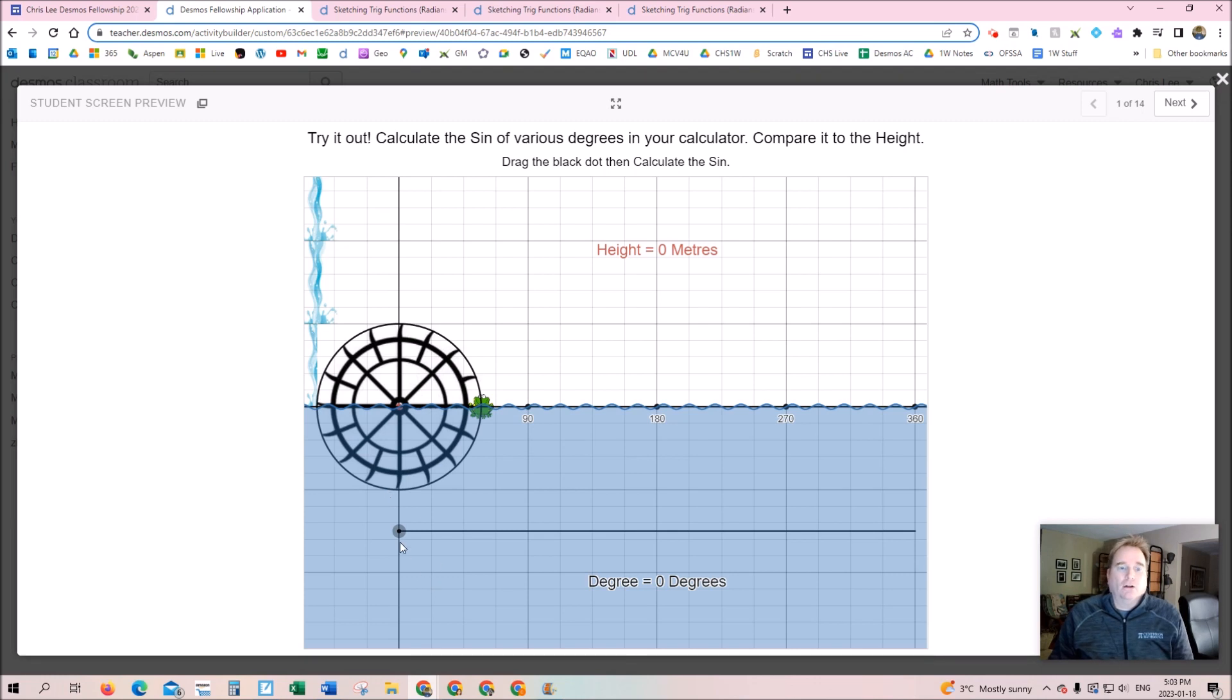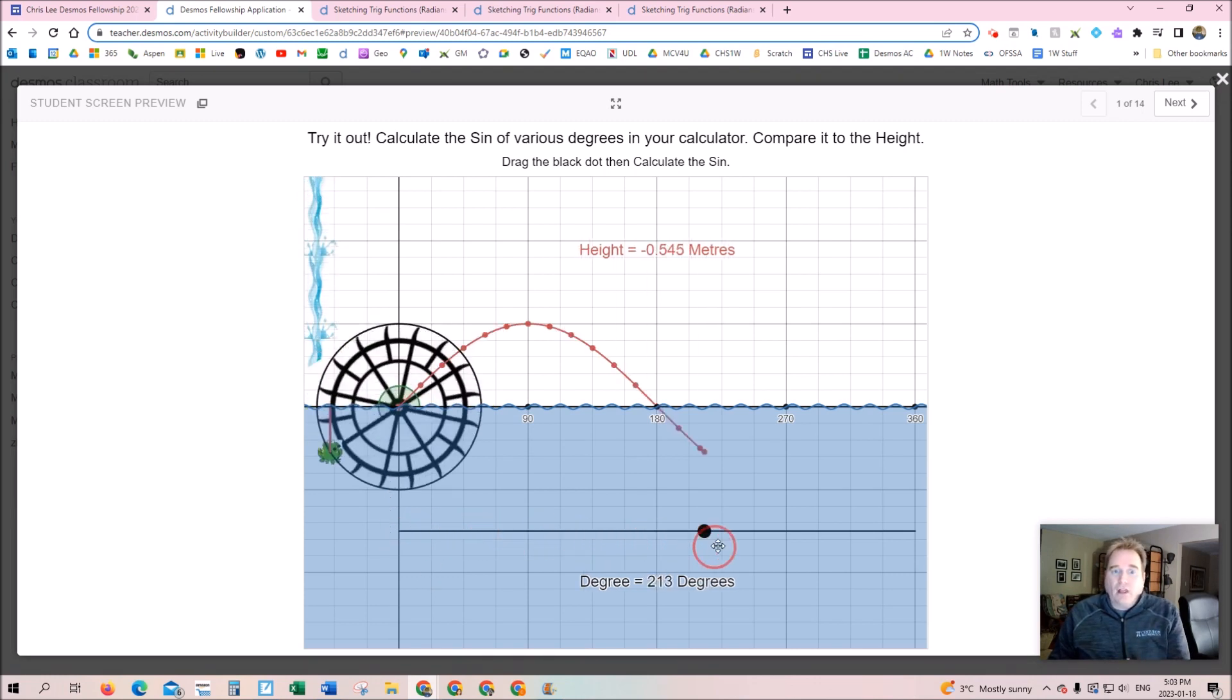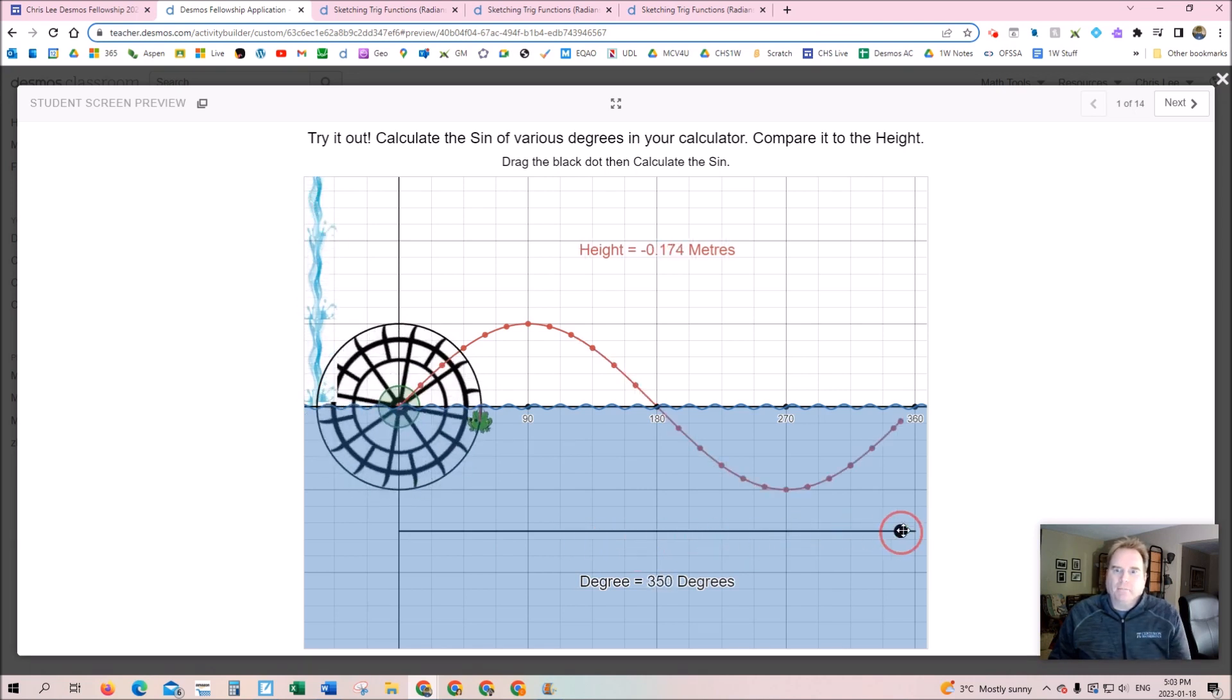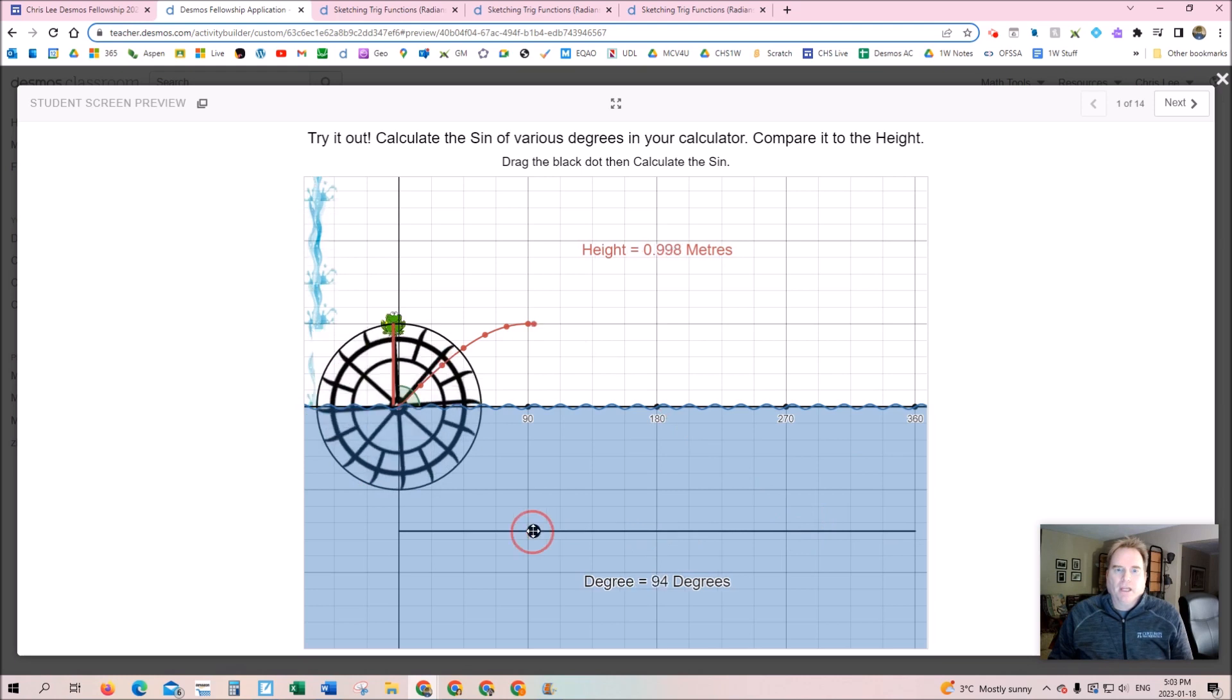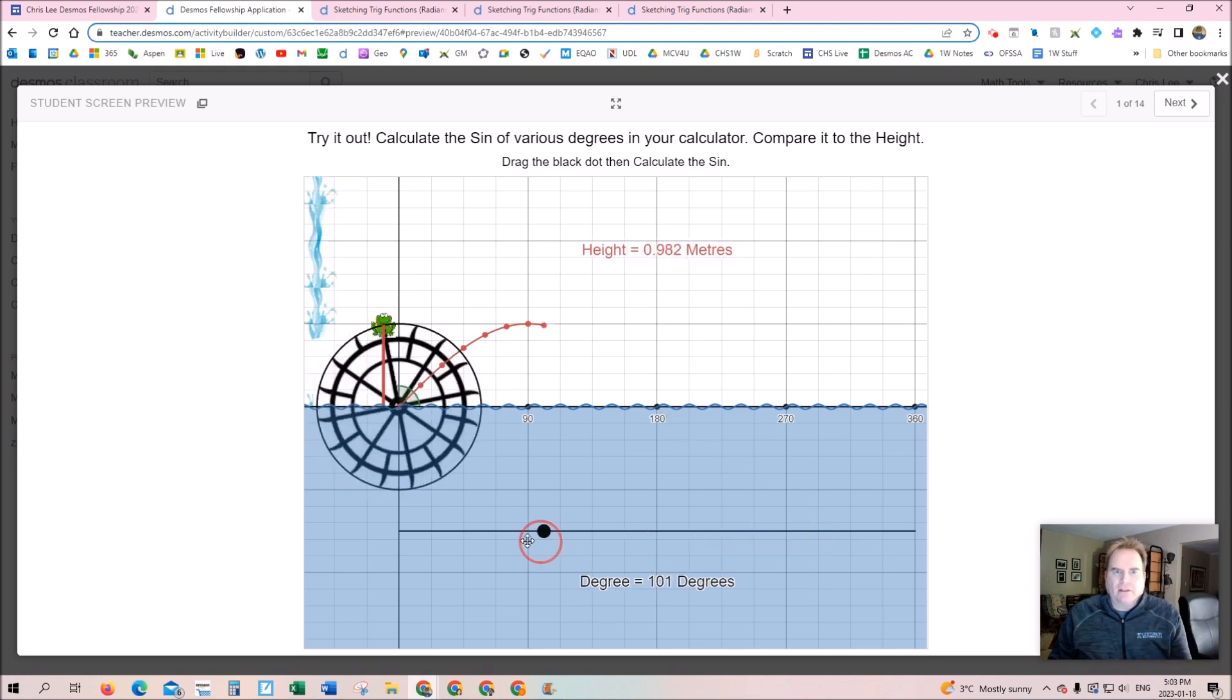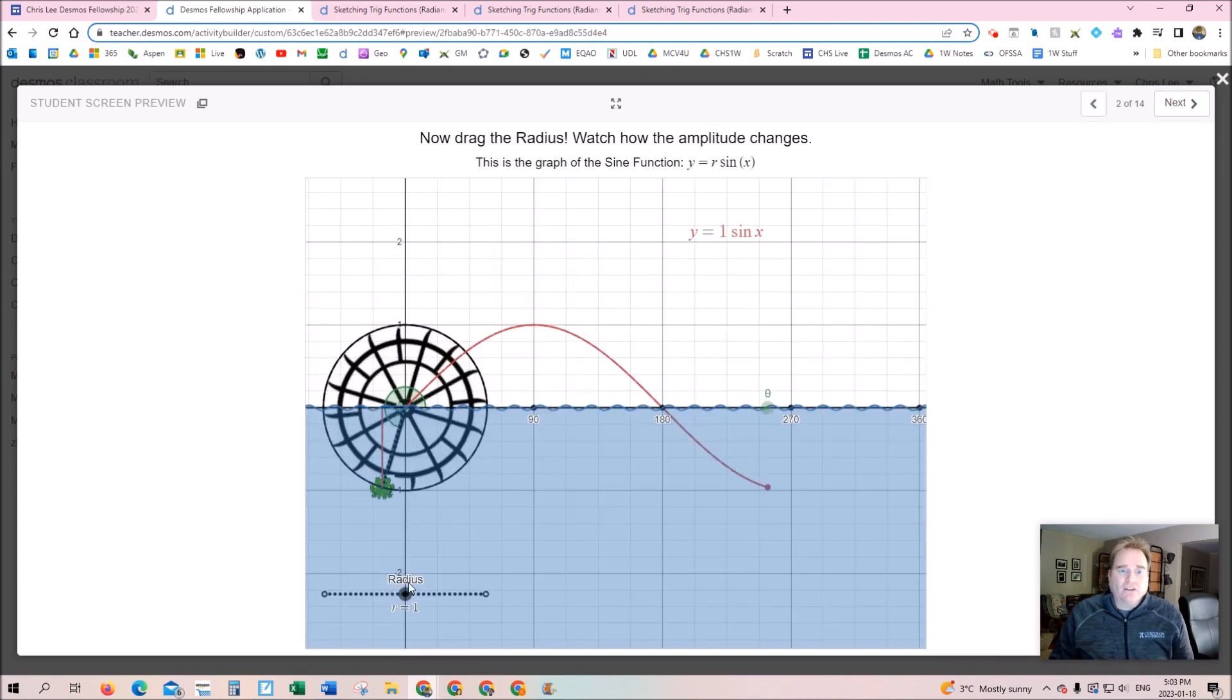Here's the Desmos activity I made called Freddy the Frog. It allows students to work with sliders to see what happens when the frog goes around on the wheel and goes up and down underwater. The slider really gives a dynamic explanation of how this graph looks and why it looks that way.